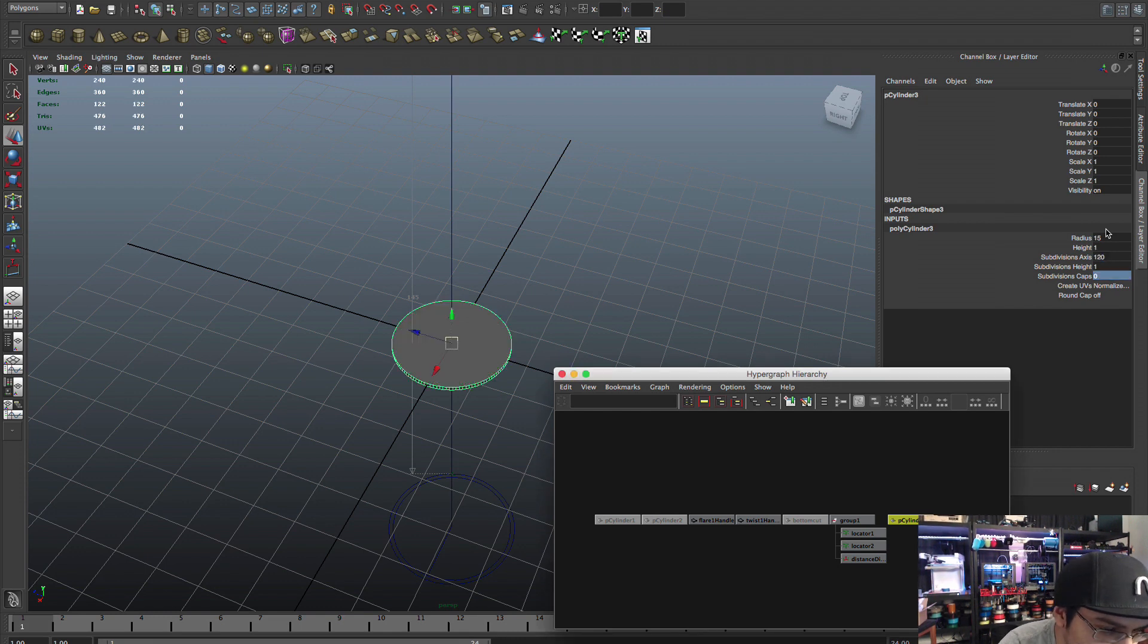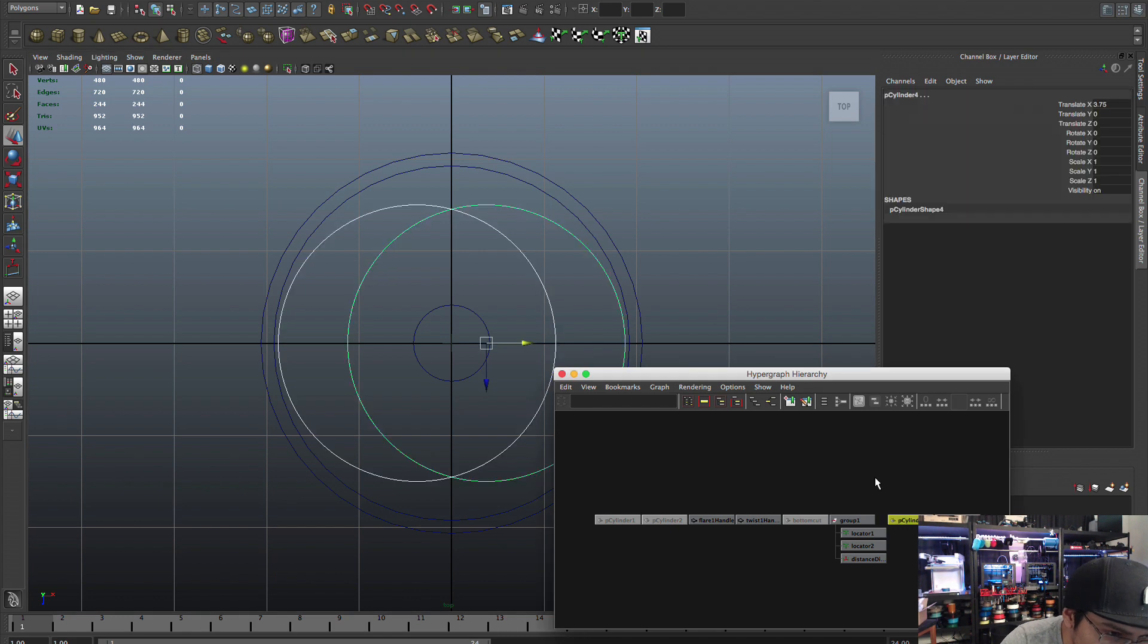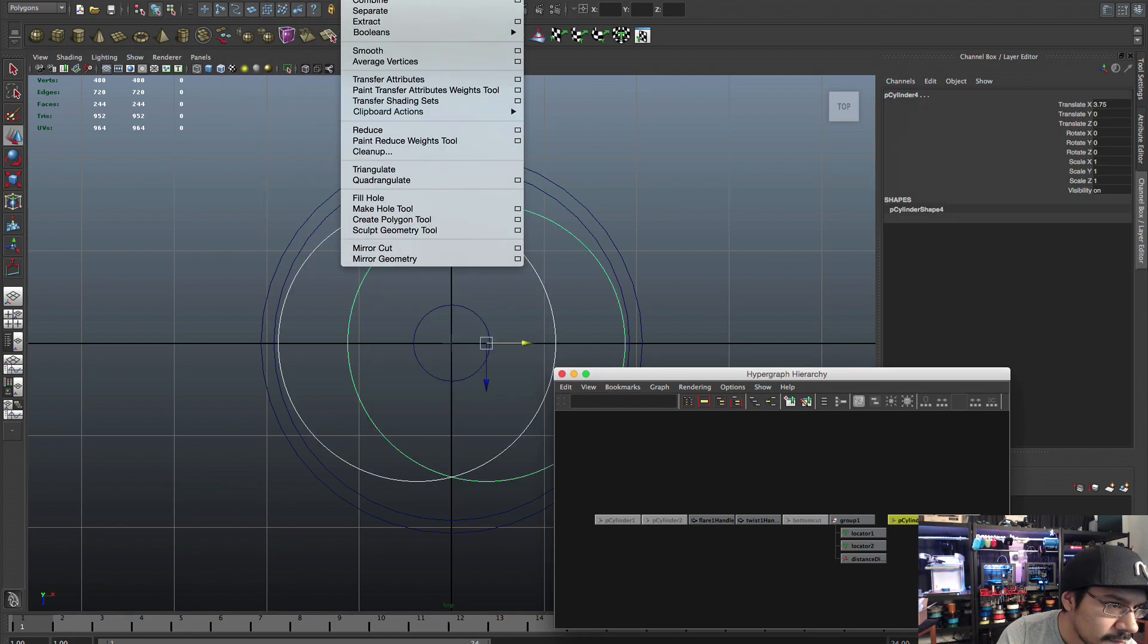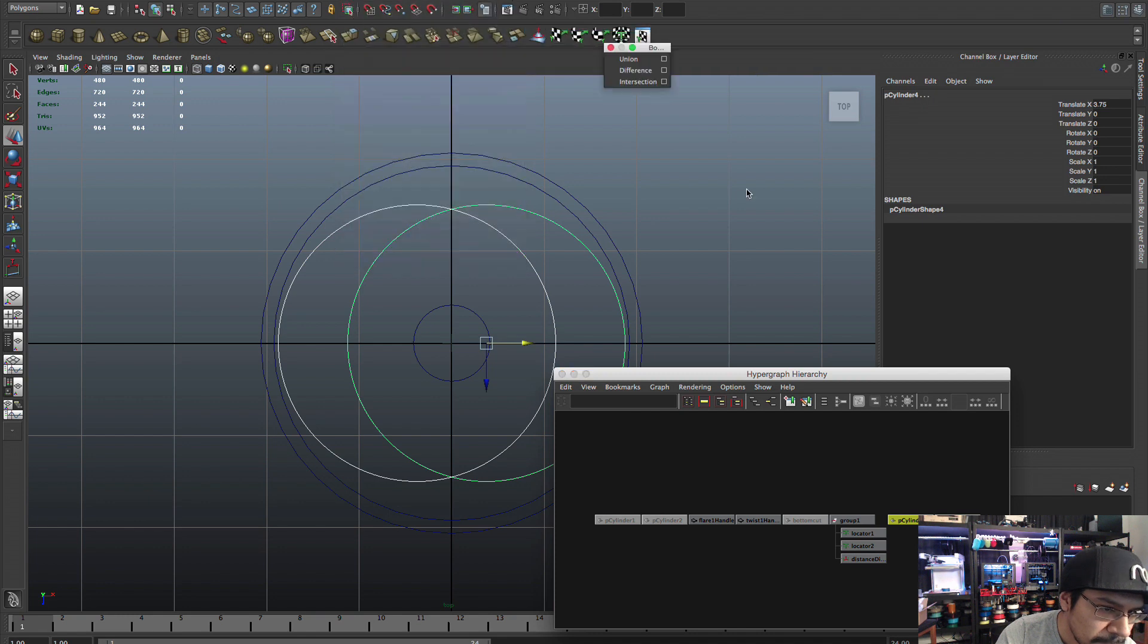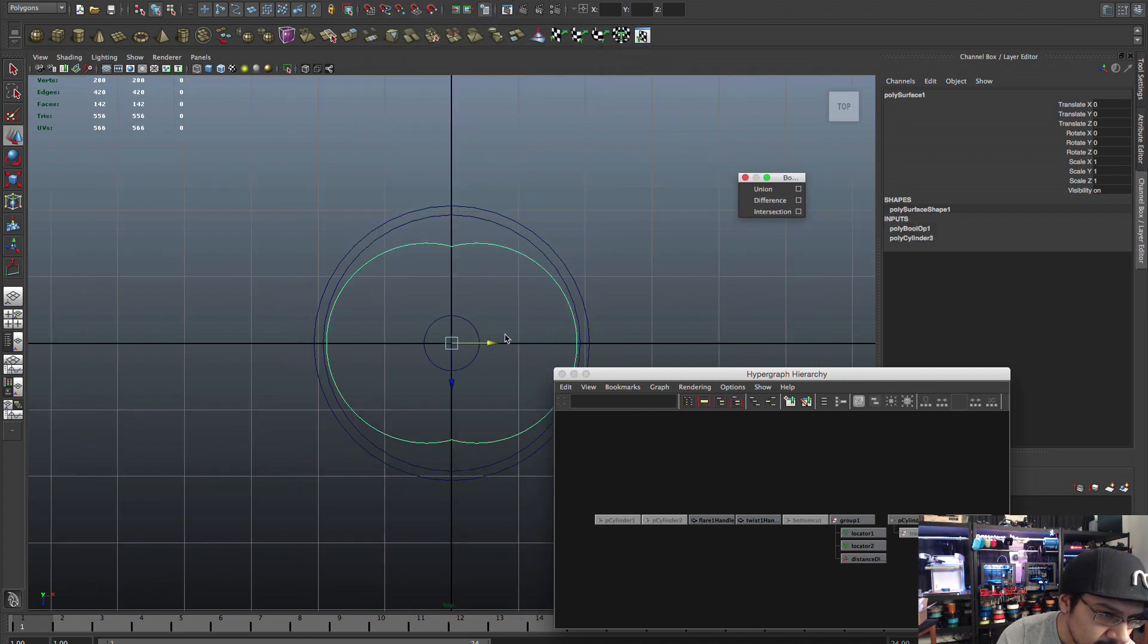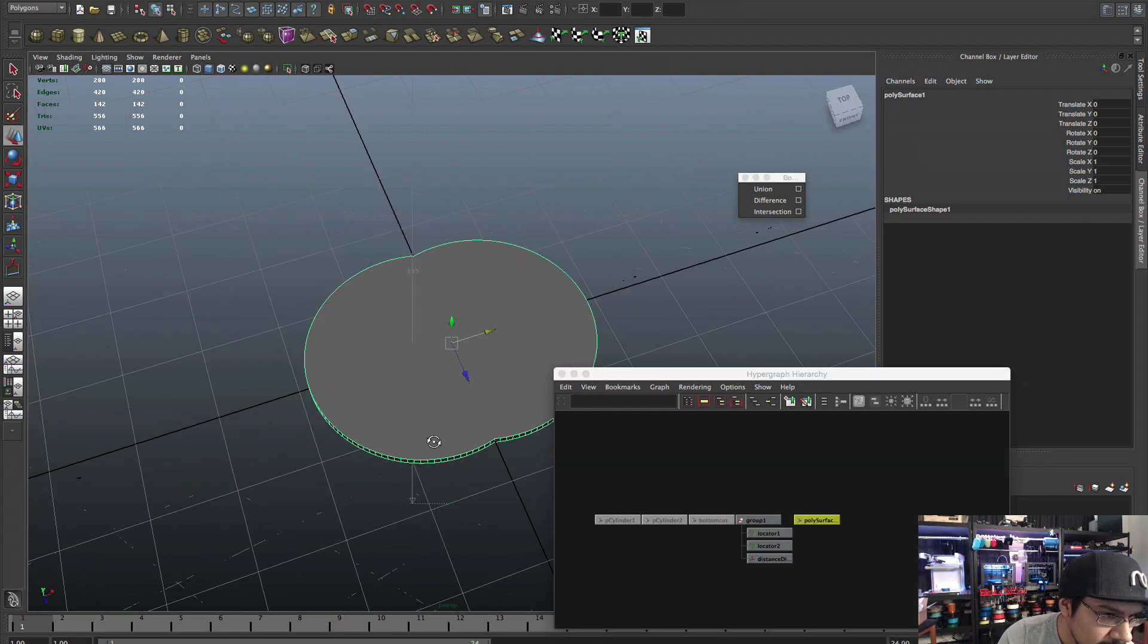So again we made this thing here and this is gonna cut our thing out. So I can even rename it bottom cut. So next thing I'll do is I need to start creating the parts for the bottom.